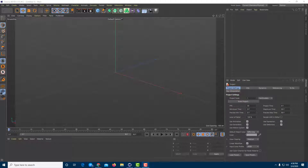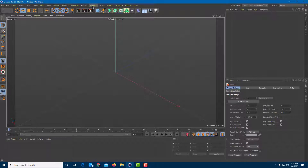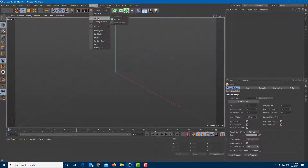Now let's work with something called Emitter inside of Cinema 4D. In order to access the emitter, I'm going to go into Simulate and here you can find something called Particles, and here you can see that there's Emitter.